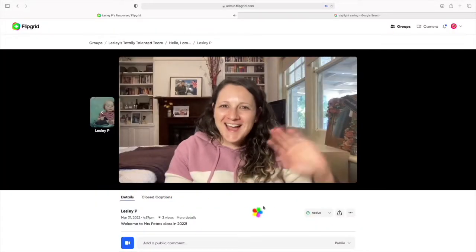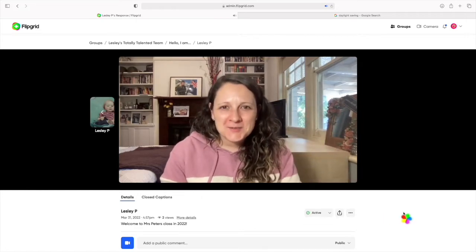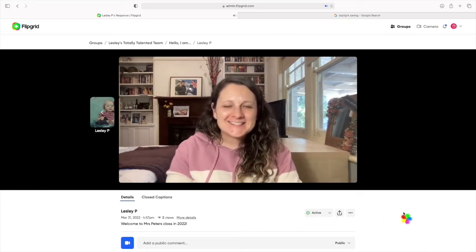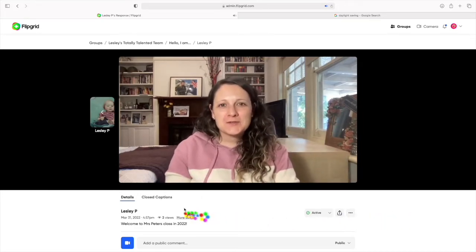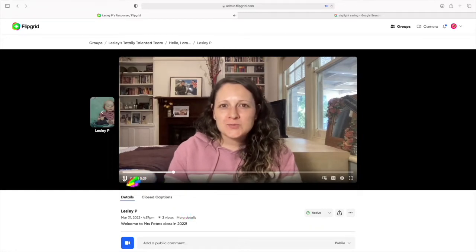And further to that, teachers are also able to upload their instructions through video and this enables you to be able to demonstrate or show resources as part of your instructions.